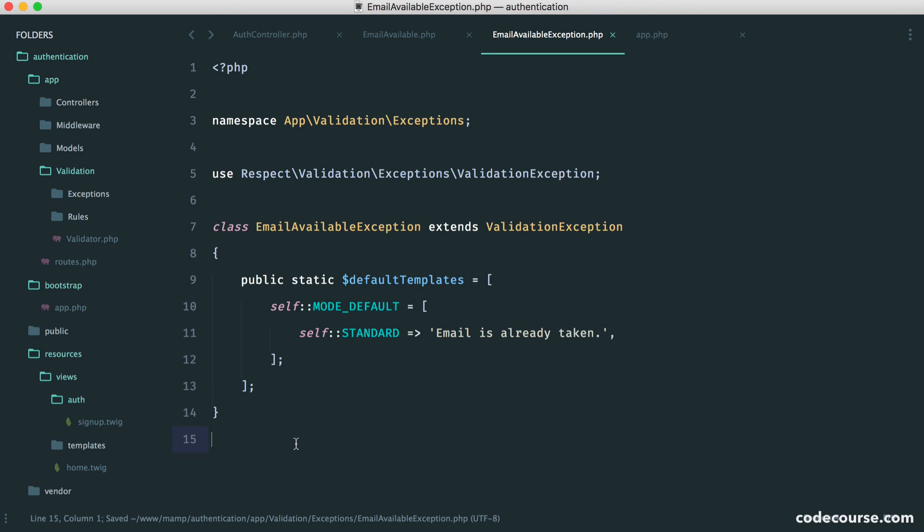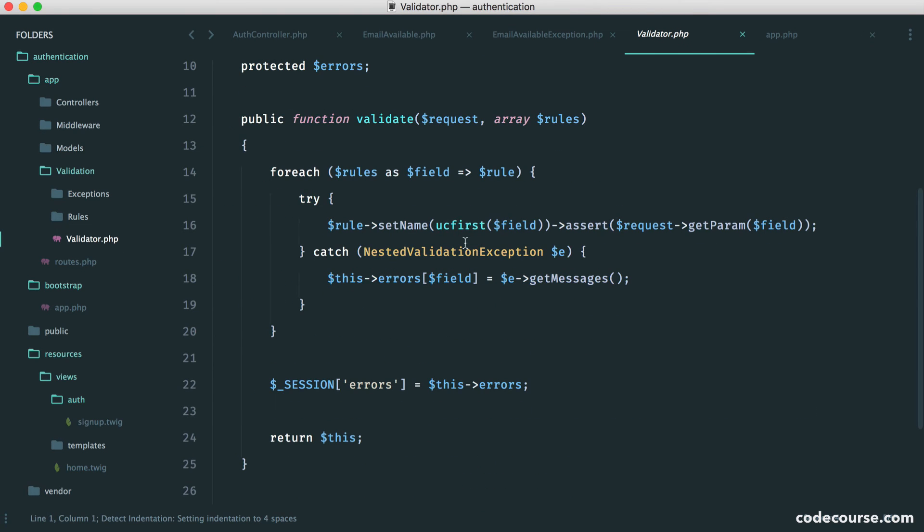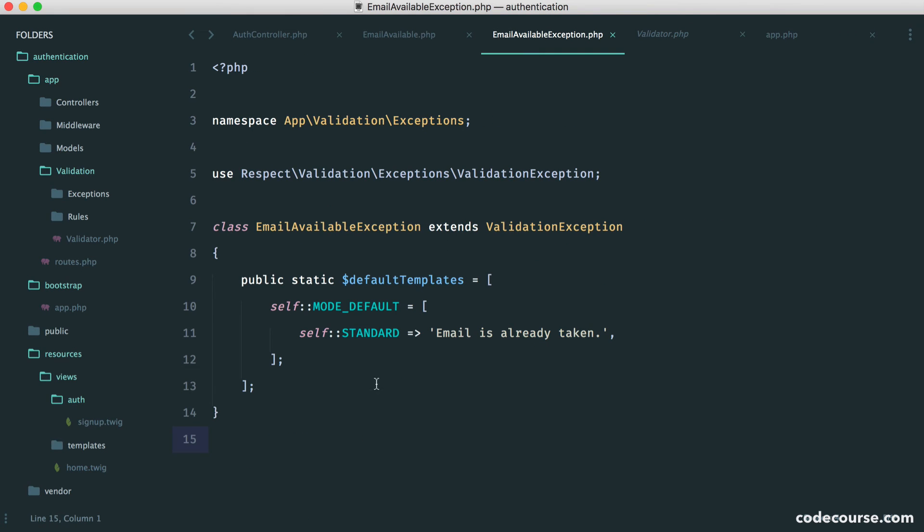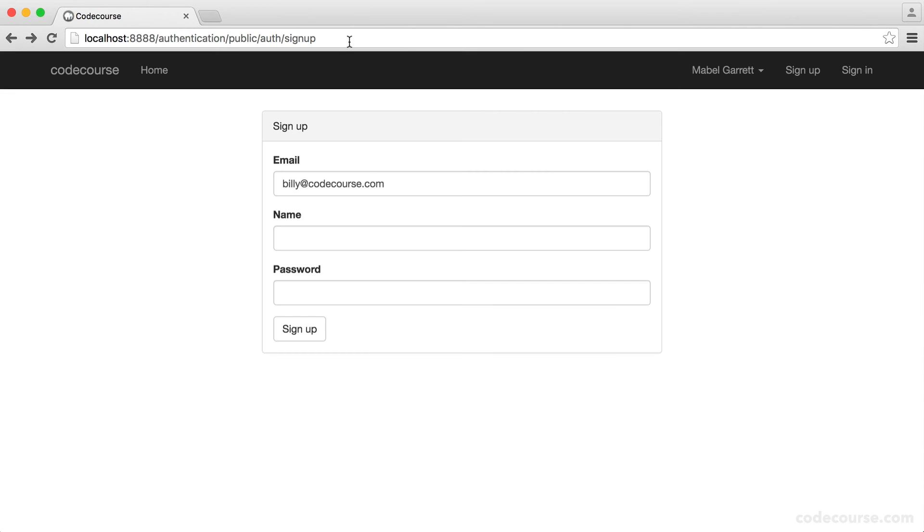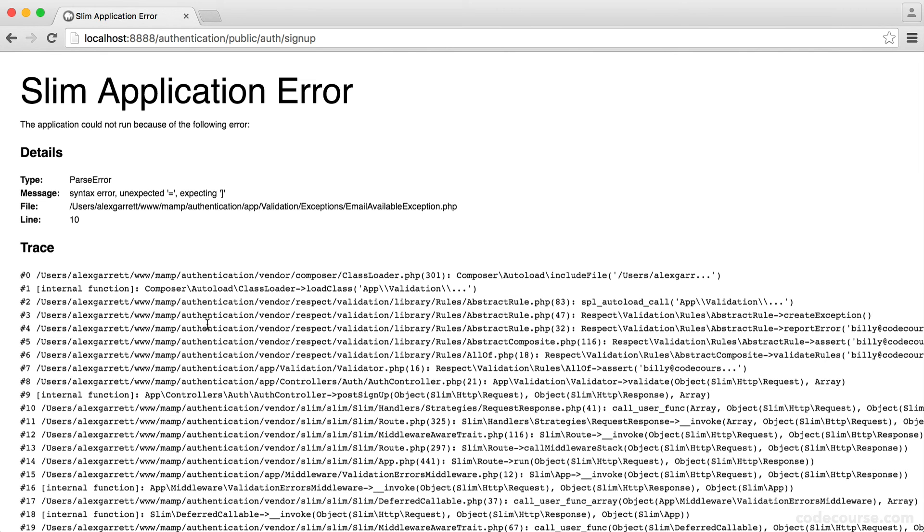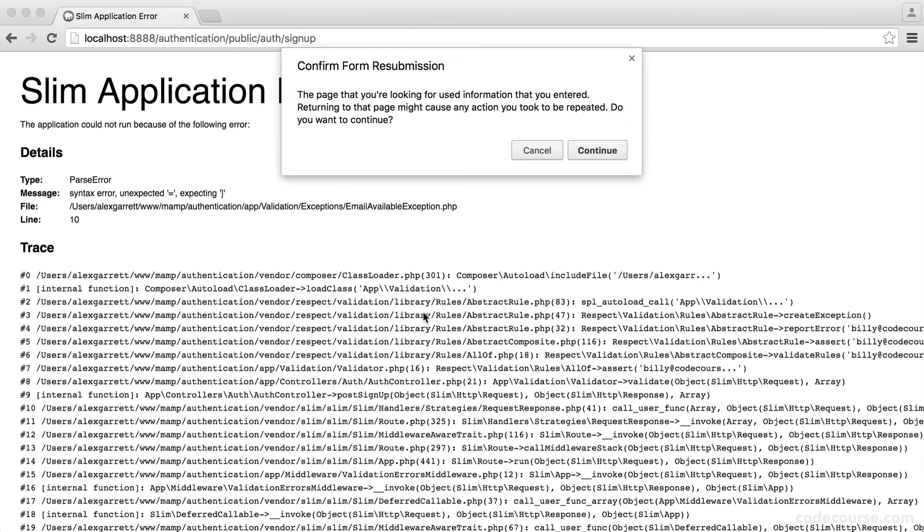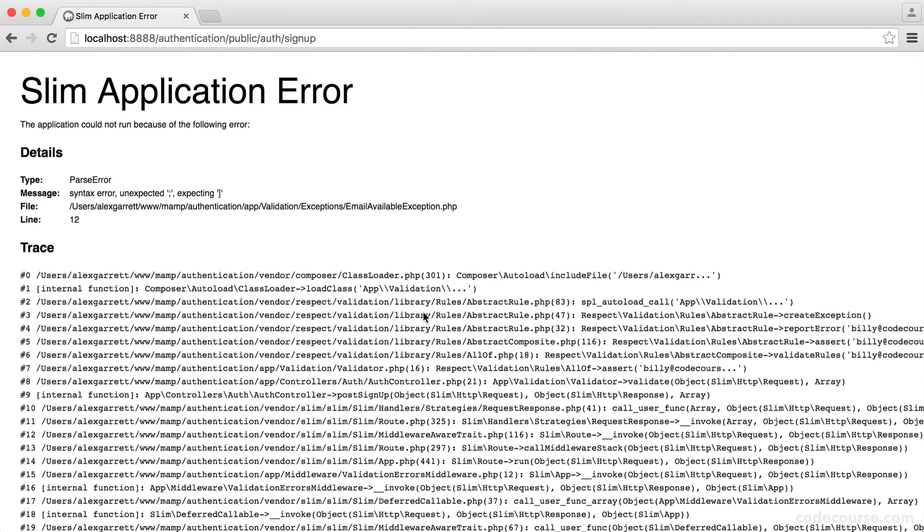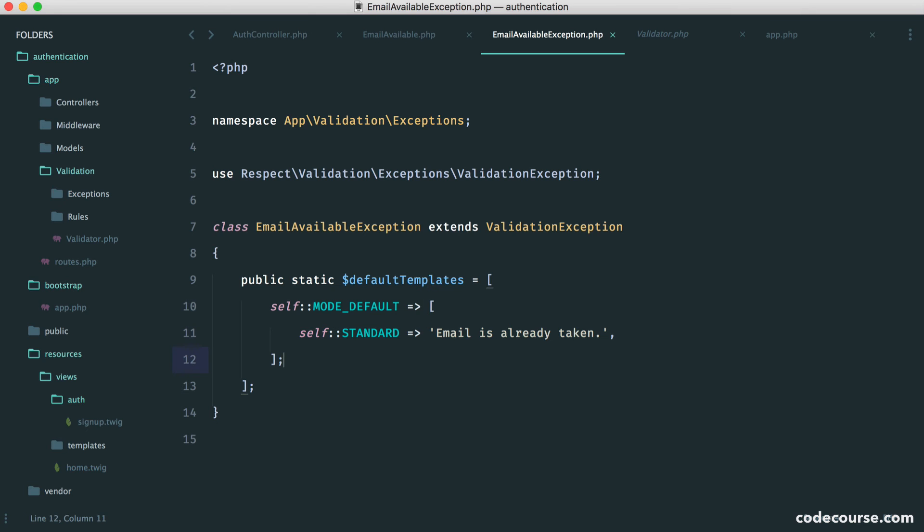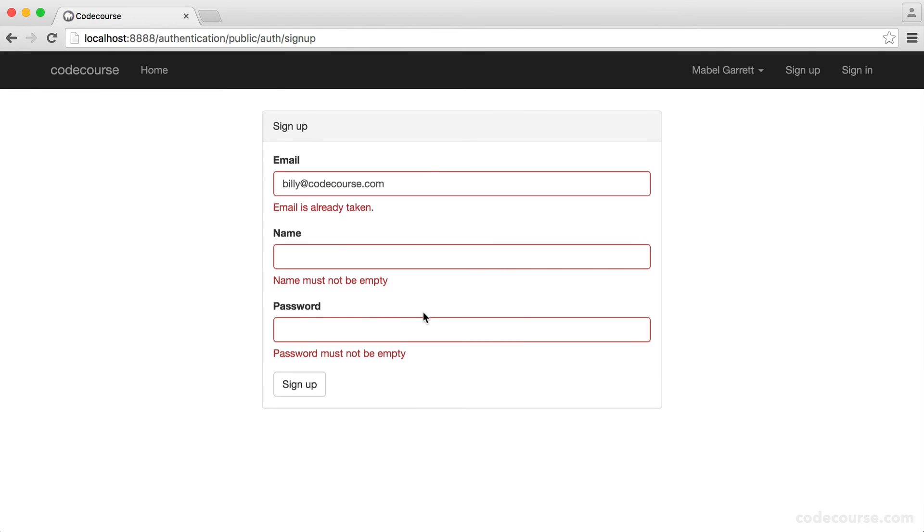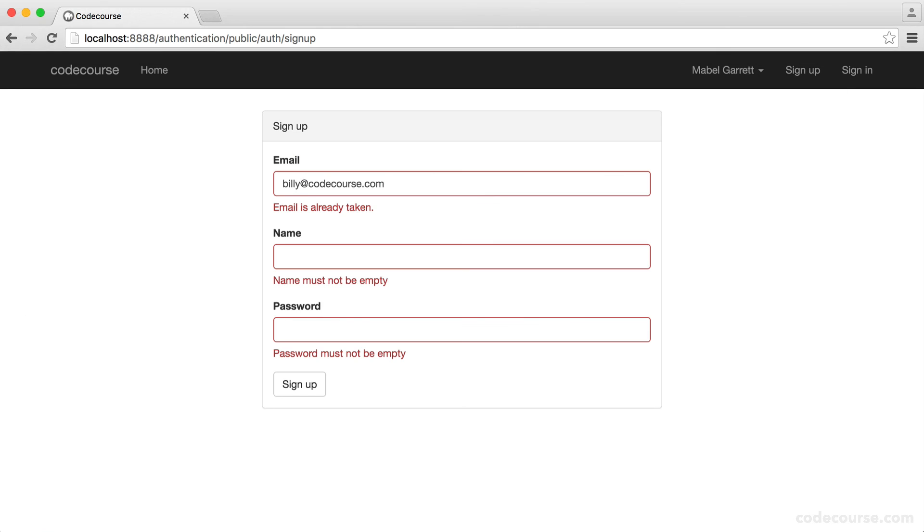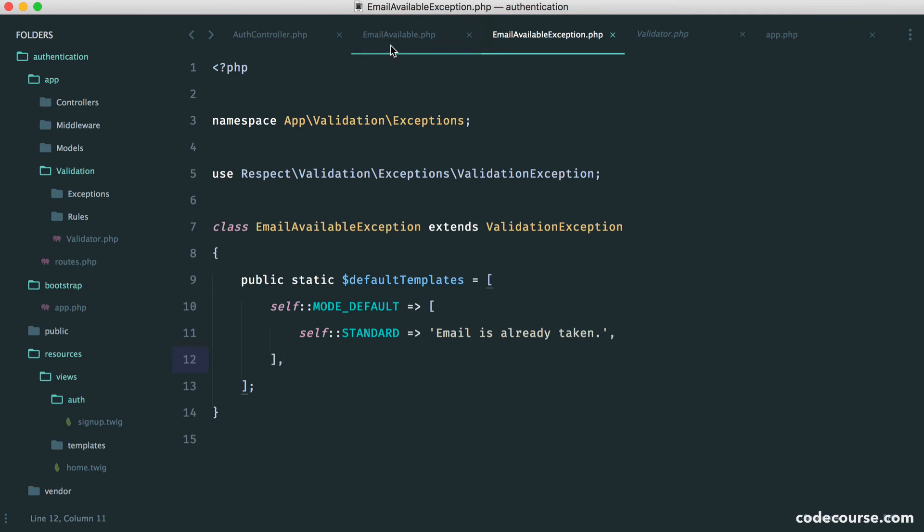And it will give us that error back when, remember, we actually set up our handling here. So this will just be appended to our normal errors. So now that we've got this set up, let's go and preview this. So Alex, or rather, Billy at codecourse.com. We know this doesn't exist, but remember, we're returning false. So here, and, of course, we have a syntax error. So that needs to be like that. Let's refresh. And once again, let's fix this up as well. There we go. Great. So we now get email is already taken, but we know that's not the case.